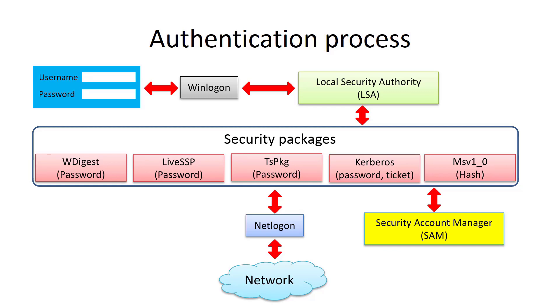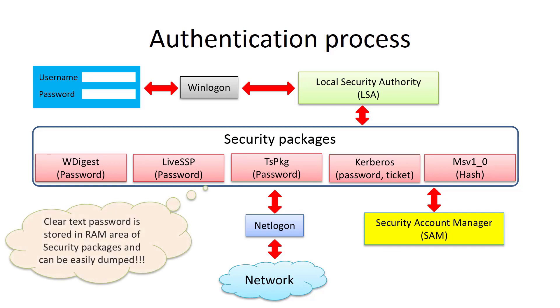For security reasons, clear text passwords are kept encrypted in special space of RAM. But this password can be easily retrieved from the memory.